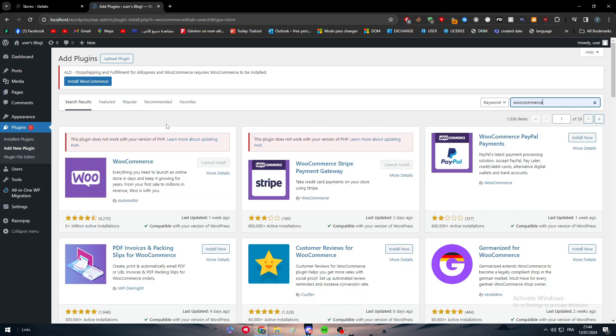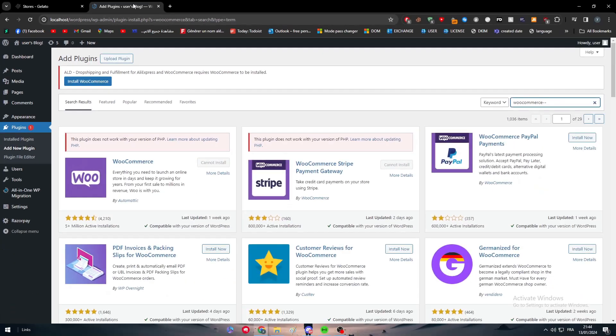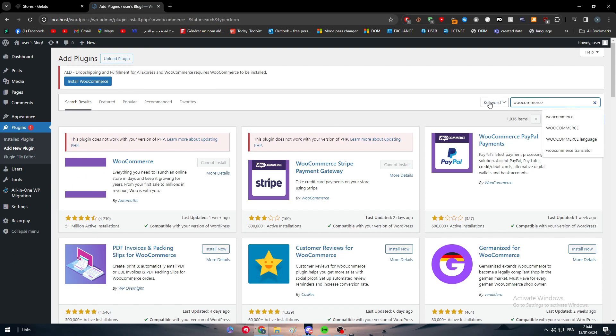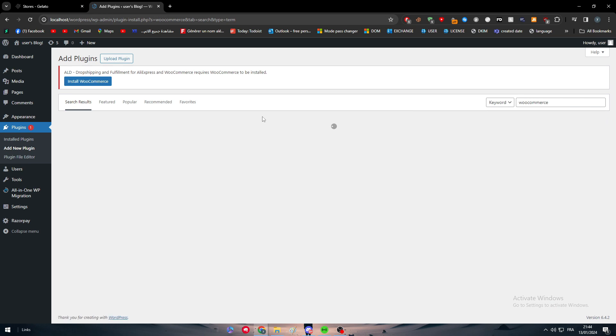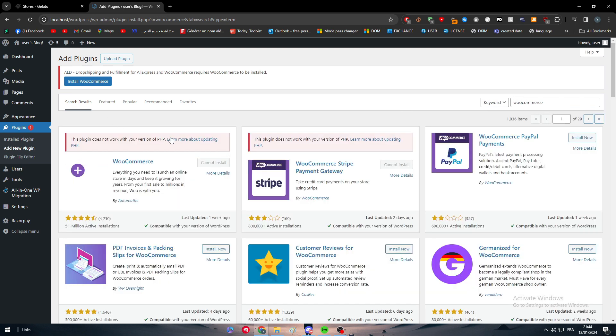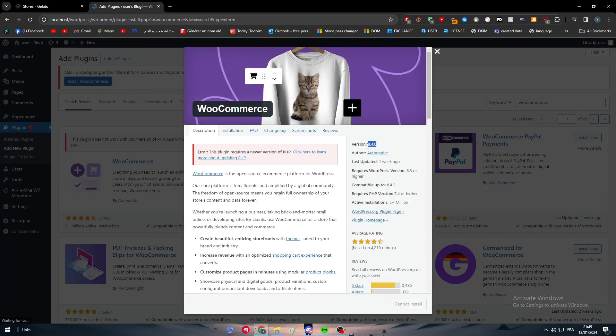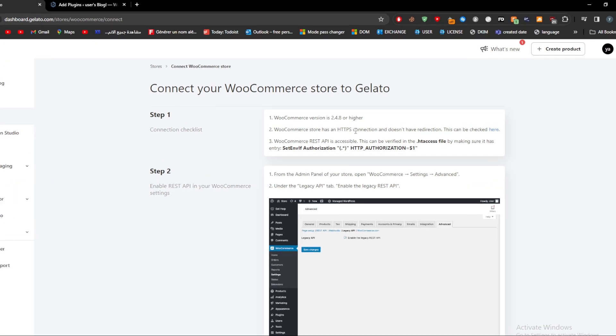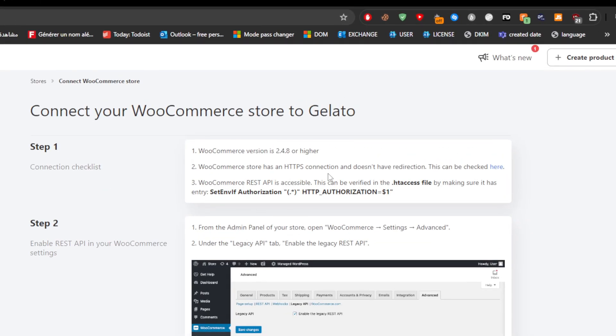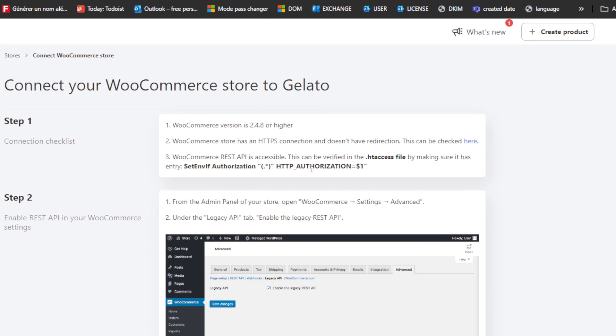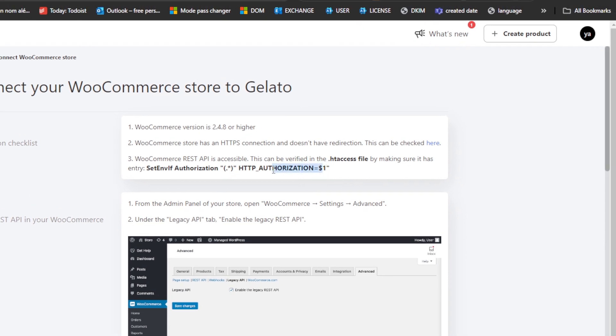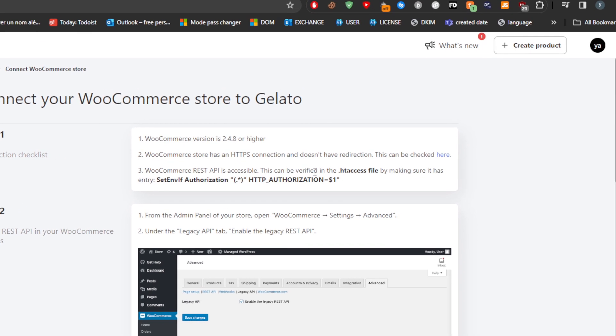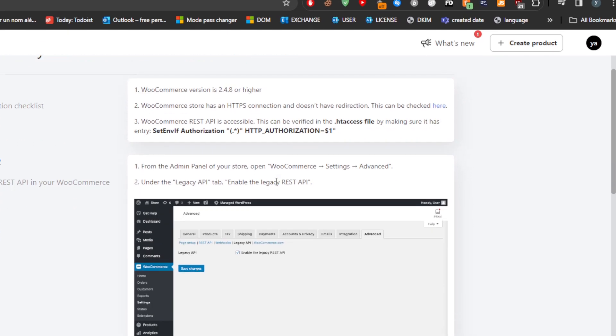For my specific website, I can't really download it since I am using a localhost for this video, but it's going to be very easy for you guys. It's not going to be as complicated as you think. In general, the problem with my website is I don't have the latest version of PHP, but if we click on WooCommerce, the version is basically 8.4. They are only asking for 2.4.8 or higher, so we already have that. Here also, there is a requirement. WooCommerce store has an HTTPS connection and doesn't have redirection. This can be checked. WooCommerce REST API is accessible. This can be verified in the htaccess file by making sure it has entry that says HTTP authorization equals one.